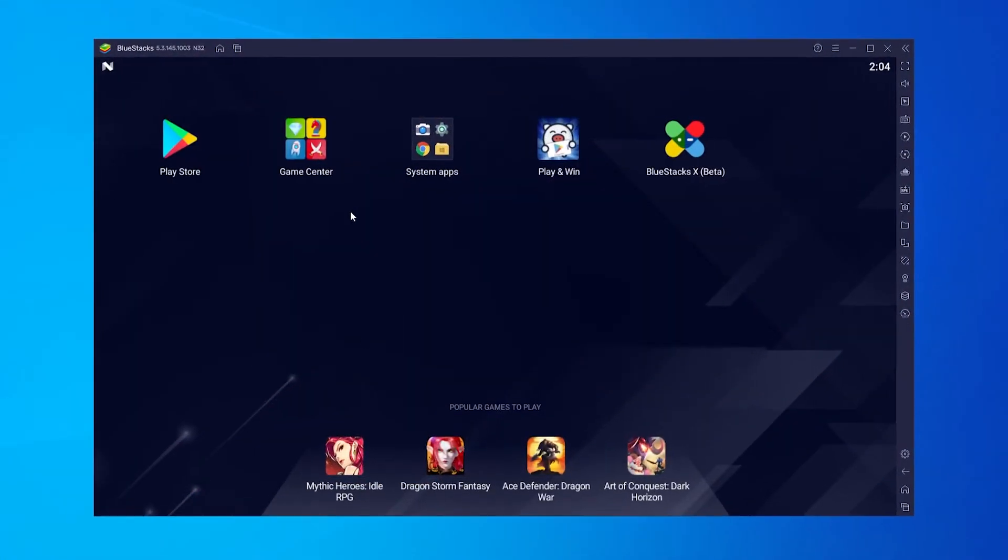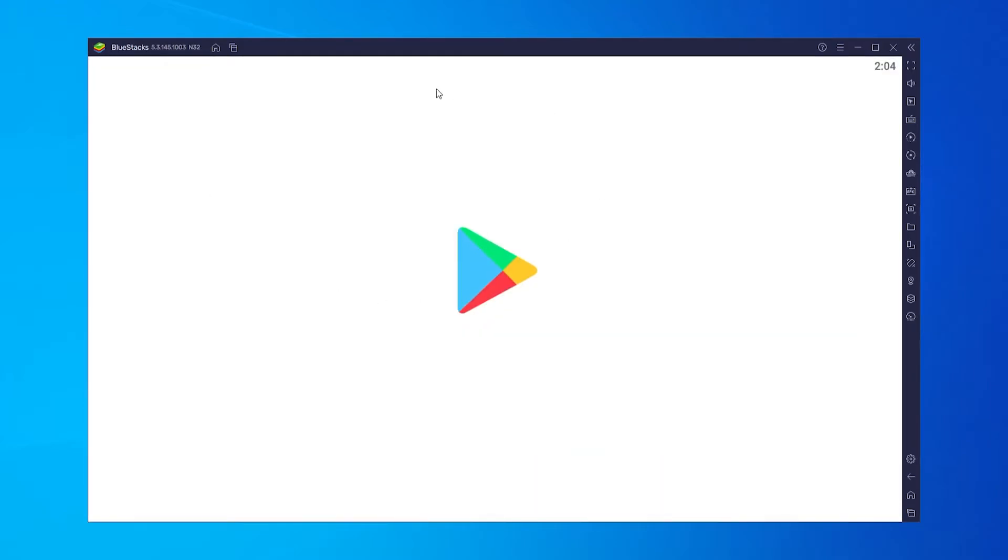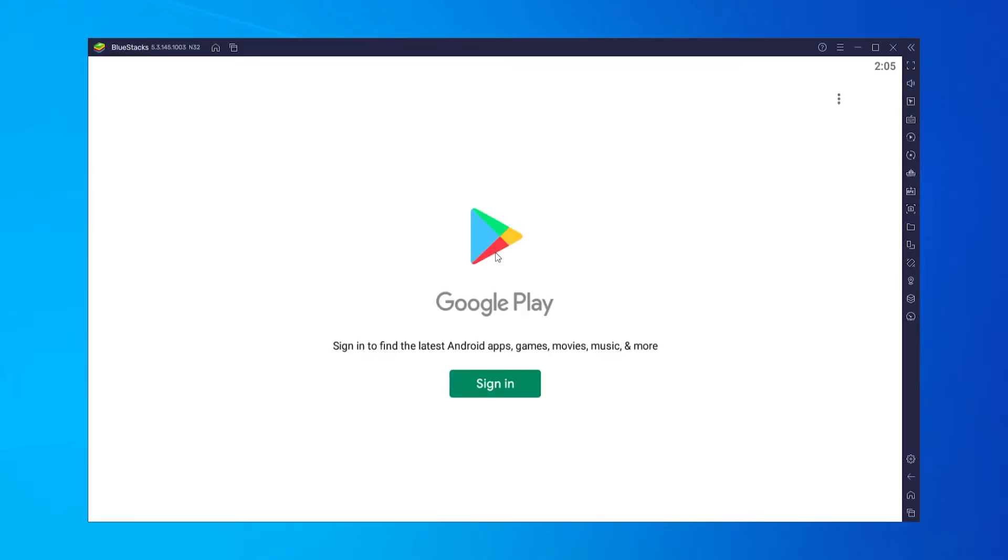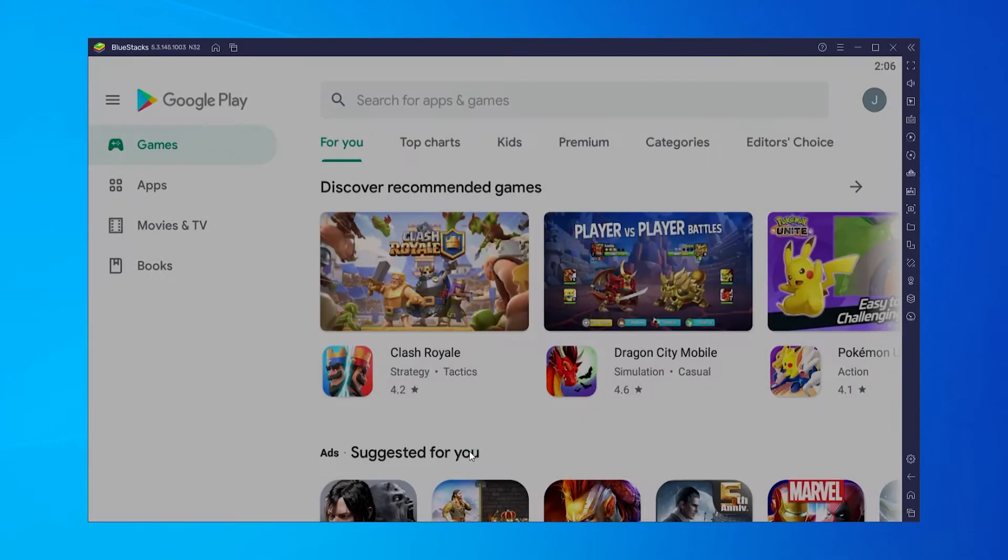Once you've downloaded Bluestacks it will look something like this. All you need to do is go to the Google Play Store and that will just open like it will do usually on the phone. You can just then sign in to your account.